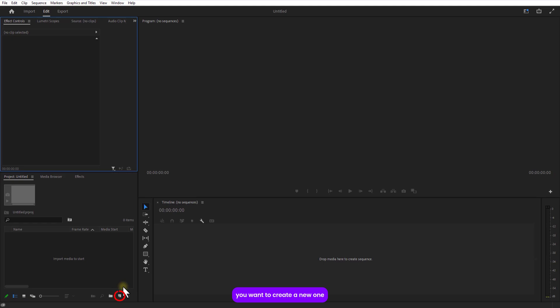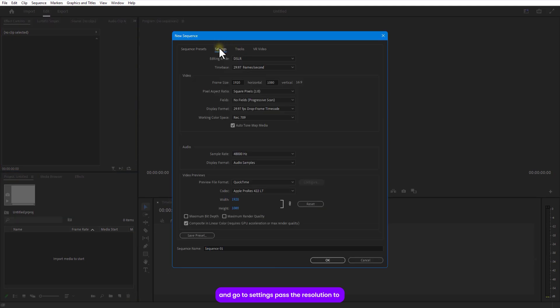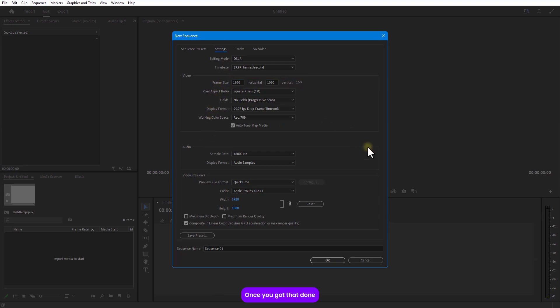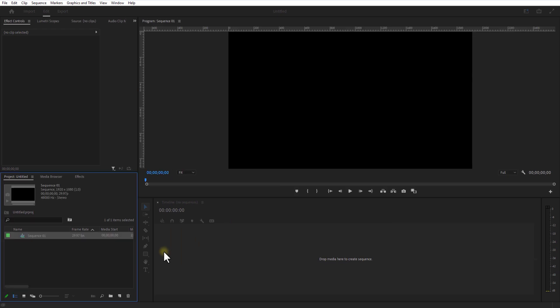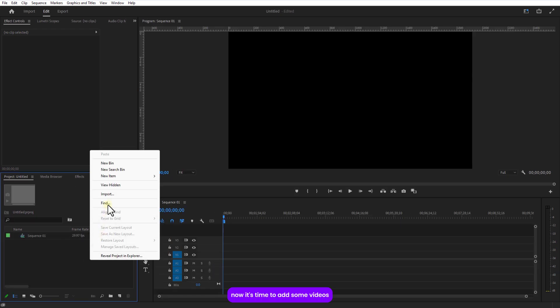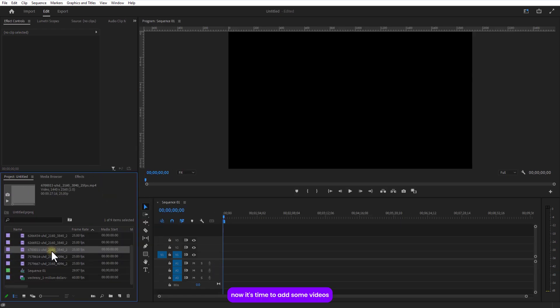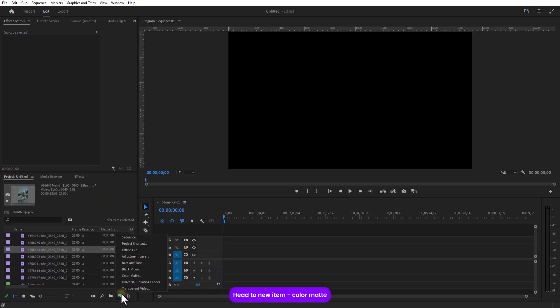You will want to create a new one by heading into new item, sequence and go to settings and set the resolution to horizontal 920 and vertical 1080. Once you got that done, press OK. Now it's time to add some videos. Head to new item, color matte.